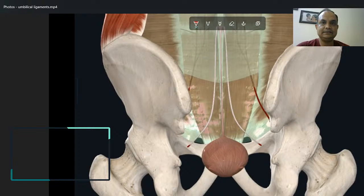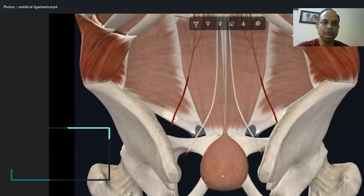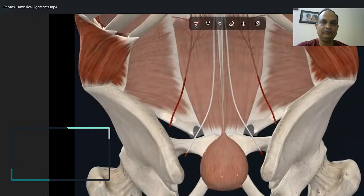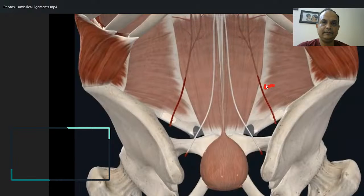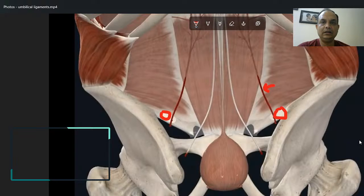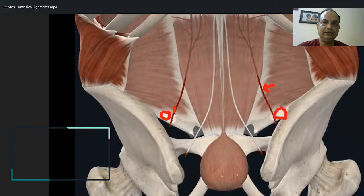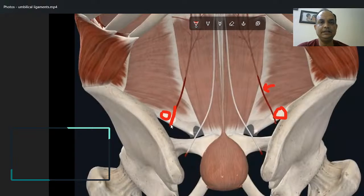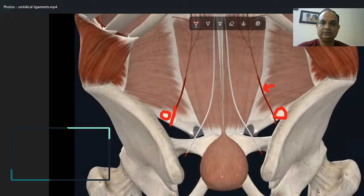If we place the fascia transversalis again, the medial and median umbilical ligaments are not visible except for these two arteries. From the above view, you can see the artery, and just lateral to the artery is a small opening — these are actually your deep inguinal rings. It is a very important exam question: the inferior epigastric arteries are just medially placed to the deep inguinal ring, which is important to identify during surgery for inguinal hernias.